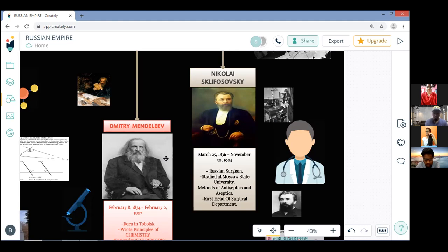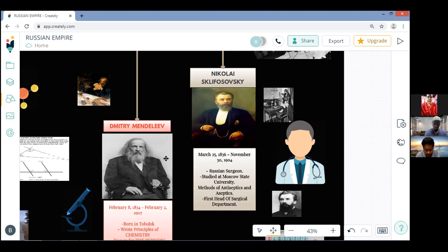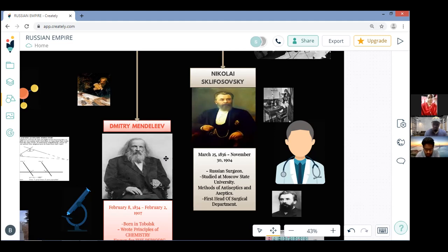Sklifosovsky and his wife, both having received a brilliant education, had vast interests that were not limited to medicine exclusively. He loved painting and art and was interested in literature and music. His wife was an international piano music soloist and his daughter Olga was a talented musician.